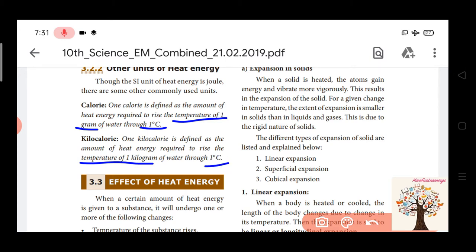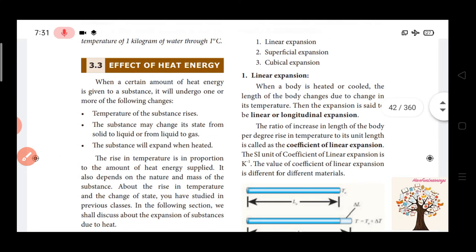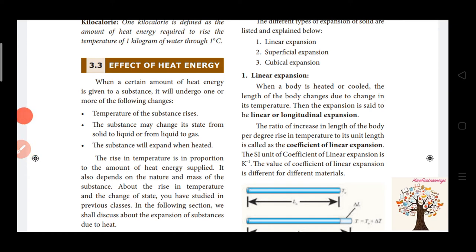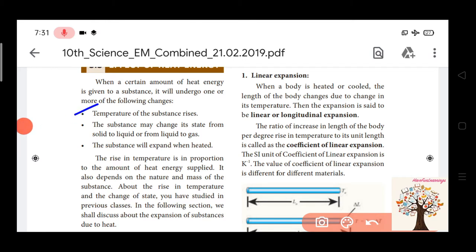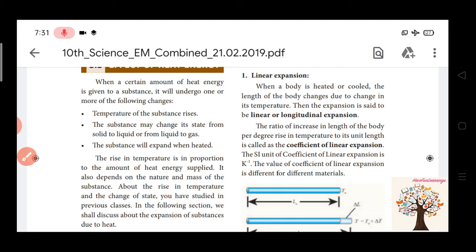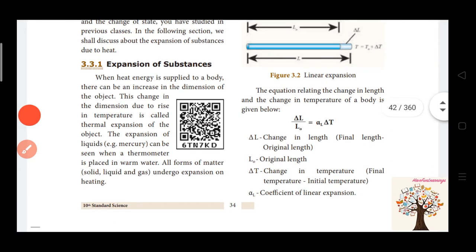Next, the effects of heat energy. Heat energy affects a substance and its temperature. First, if you heat a substance, it will raise its temperature. Second, it will change state — solid to liquid or solid to gas. Third, the mass of the substance remains the same but if you heat it, it will expand. Now we will see the expansion of the system.